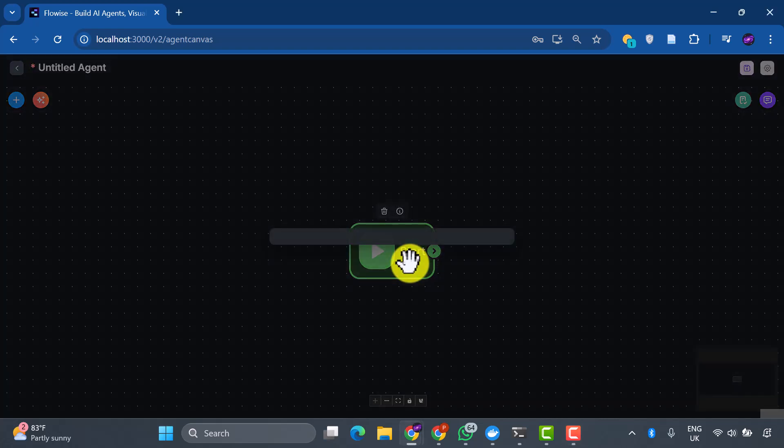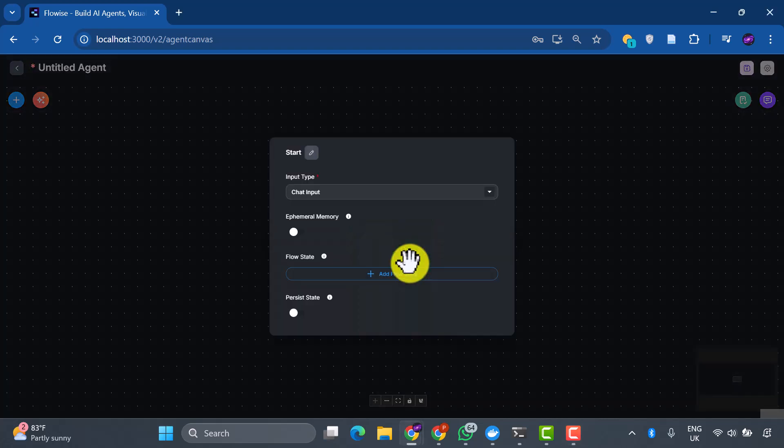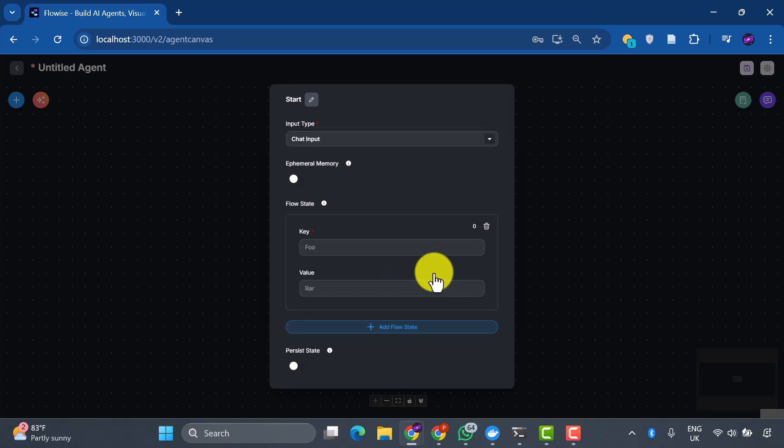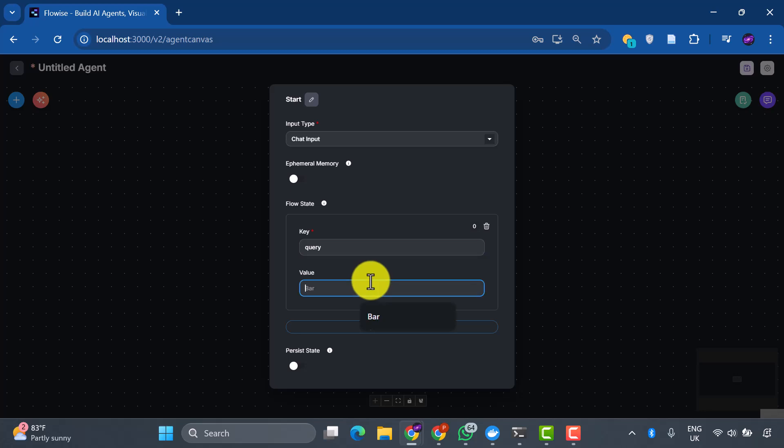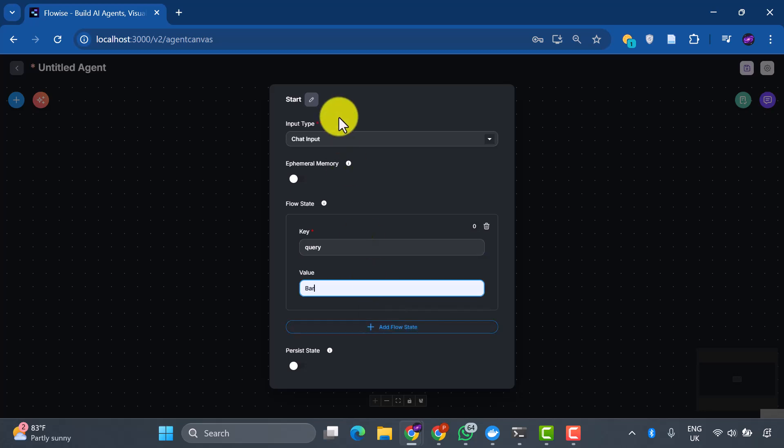Let's edit the properties of this start node to give it some memory. We'll add what's called a flow state. Think of this as the system's short-term memory that will help it remember important information as the query travels through different stages. Here, we're adding a key called query with the value bar. This will serve as our placeholder that gets updated throughout the process.